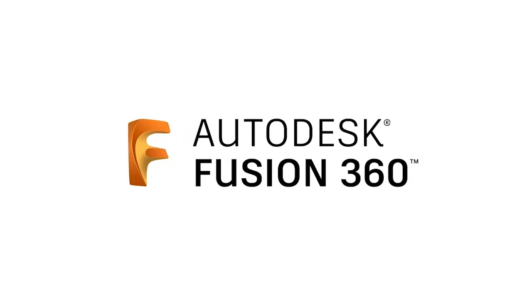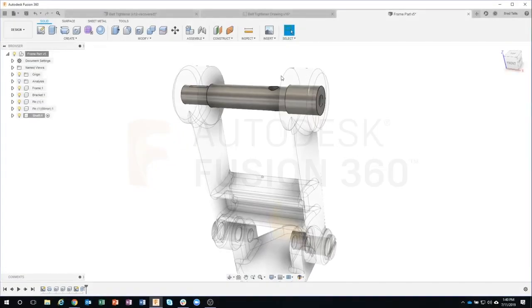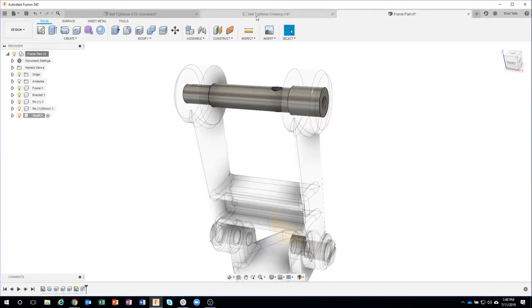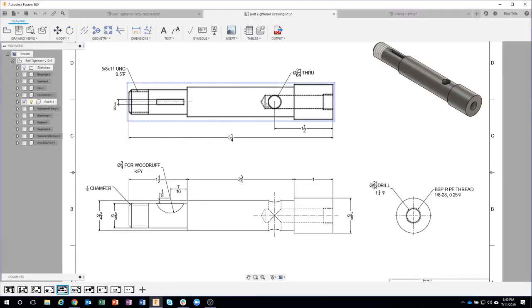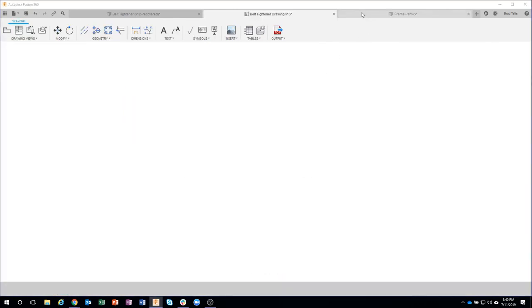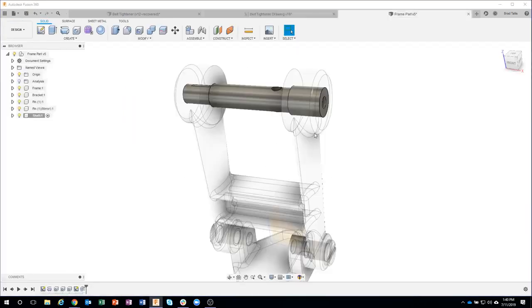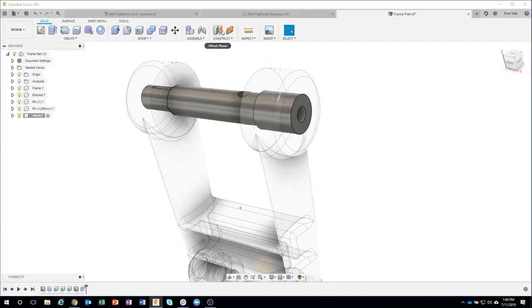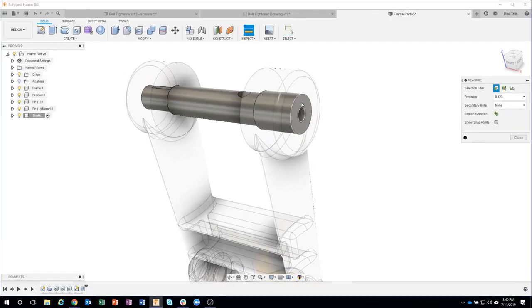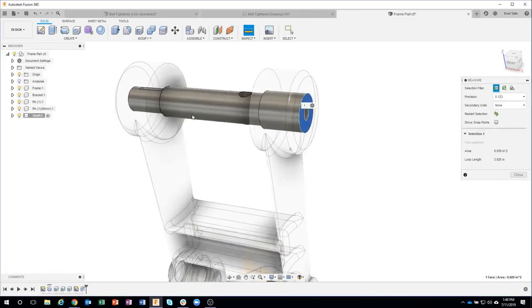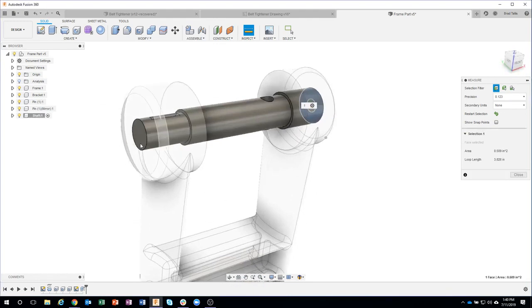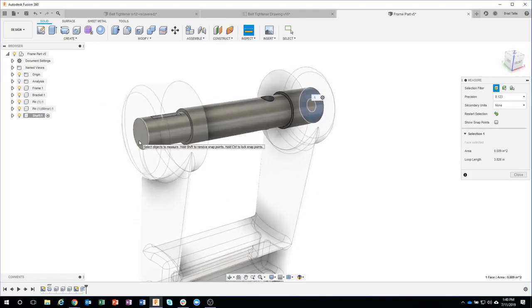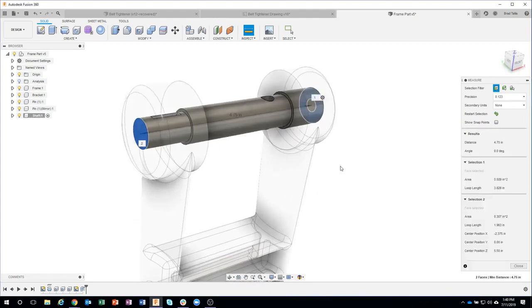Okay, so now I can see what this looks like. According to the drawing, this is supposed to be five and a quarter, so I could come in here and do a quick measure from that face to that face.